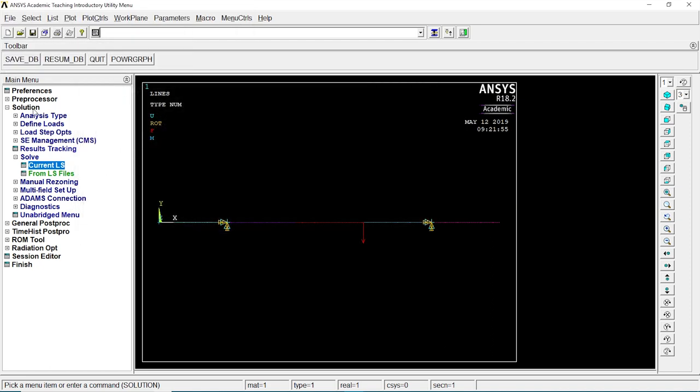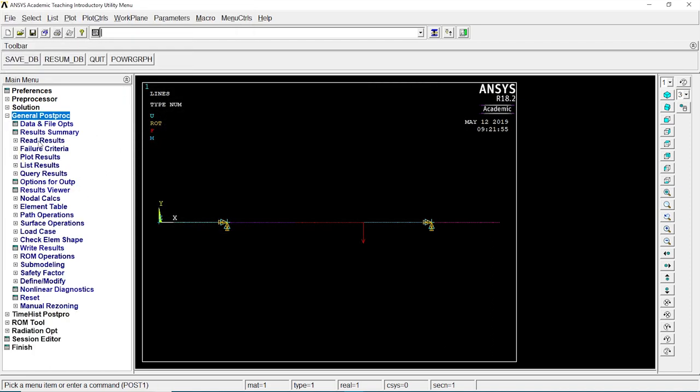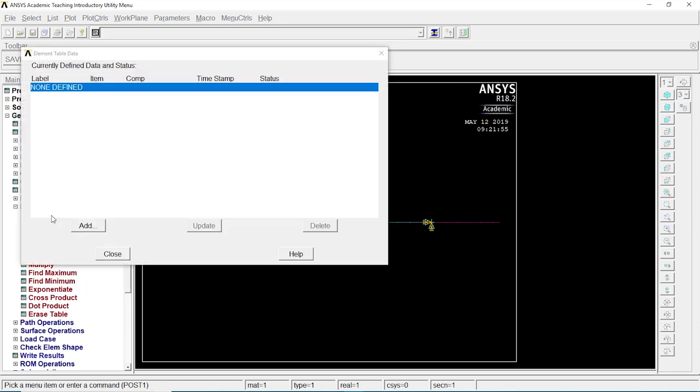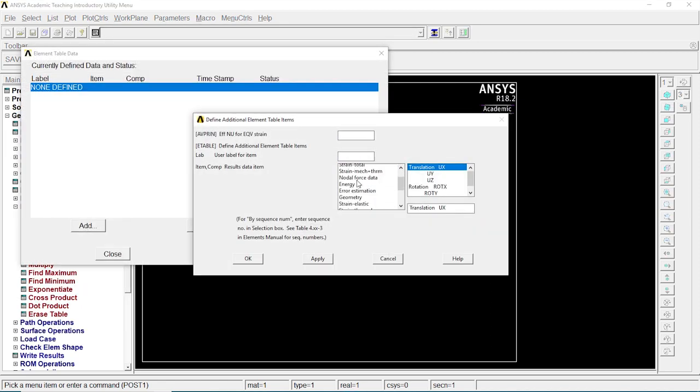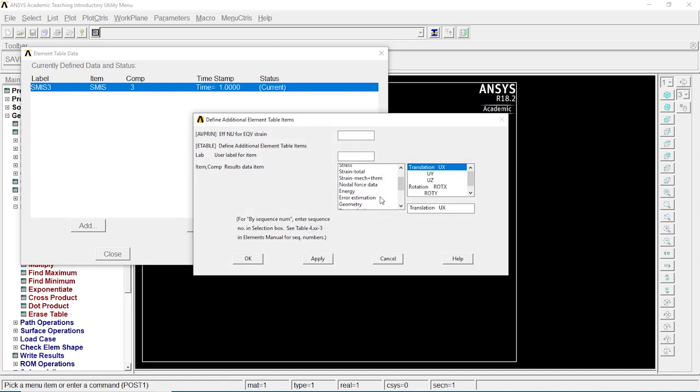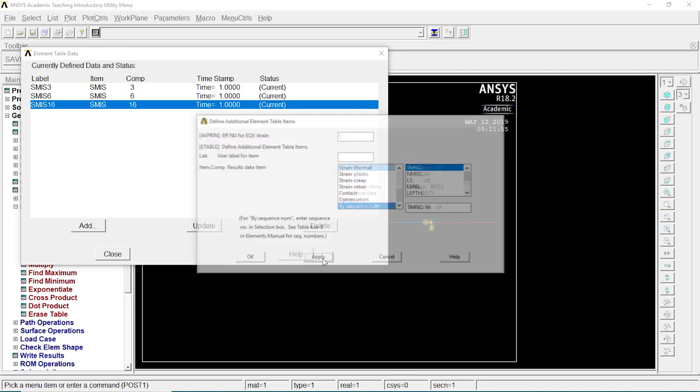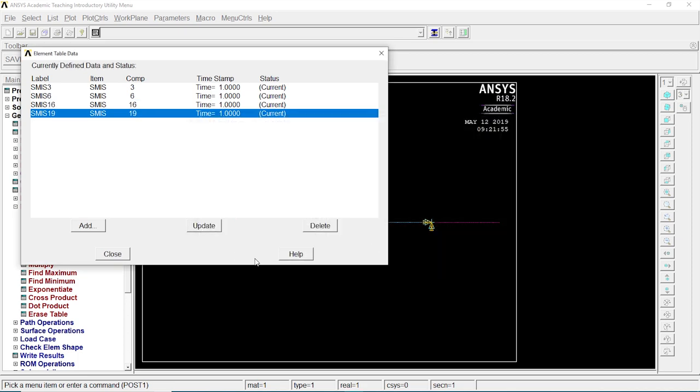Now go to general post processor, element table, define table. Click on add. By sequence number SMISC3, click on apply. By sequence number SMISC6, apply. By sequence number SMISC16, apply. By sequence SMISC19, apply. Close.